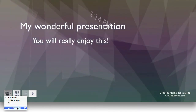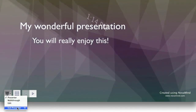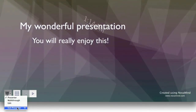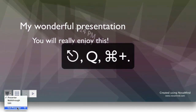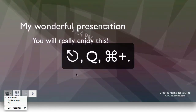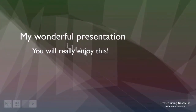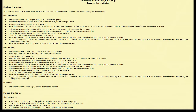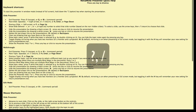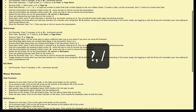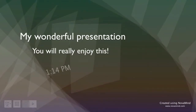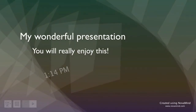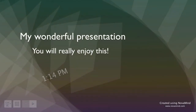You can exit the presentation from this menu or from the main menu, or just by pressing escape, Q, or command period. If you want to be reminded of the shortcut keys at any time during your presentation, you can press the question mark or slash key and it will show the help screen. Press any key to close the help screen and continue with your presentation.